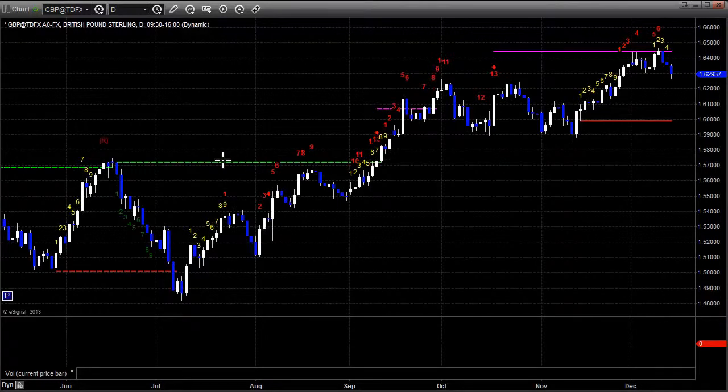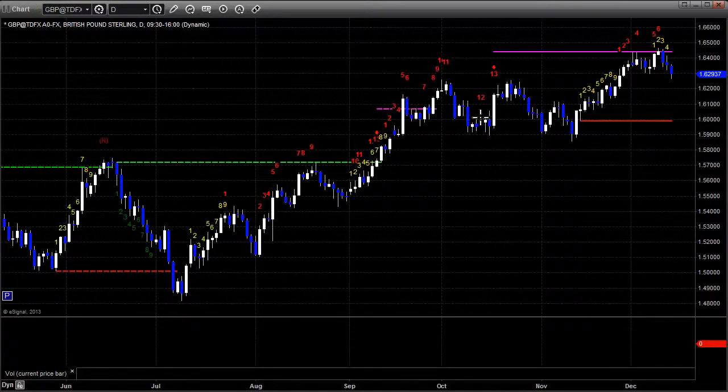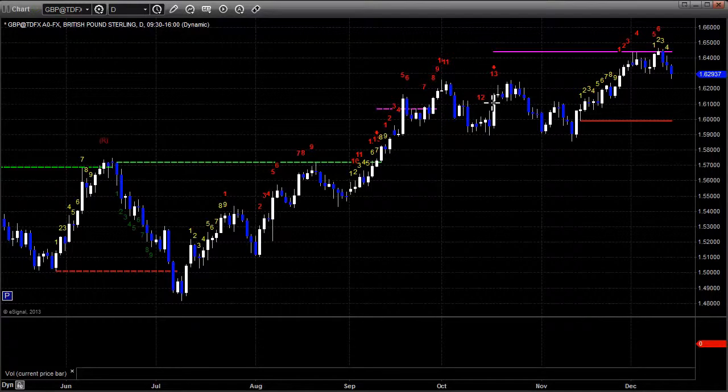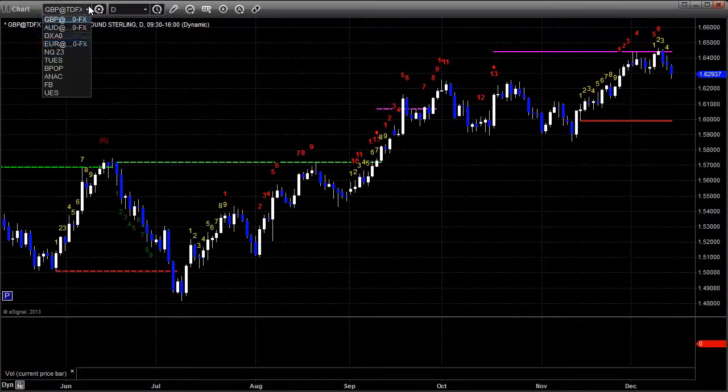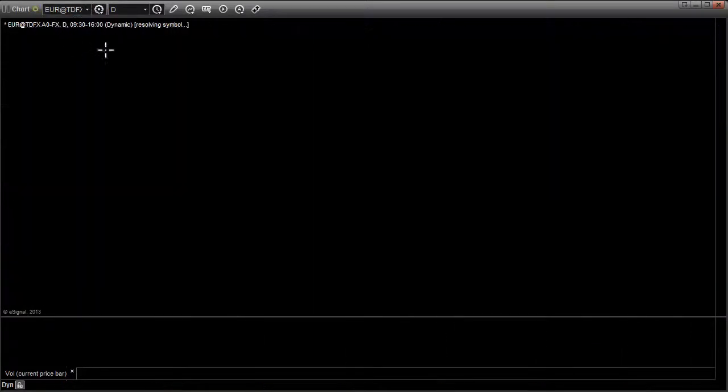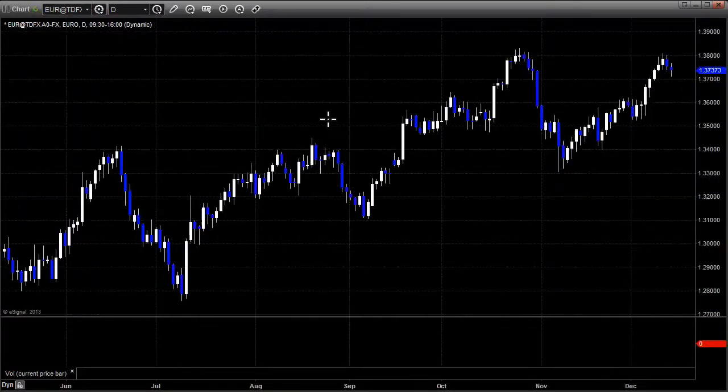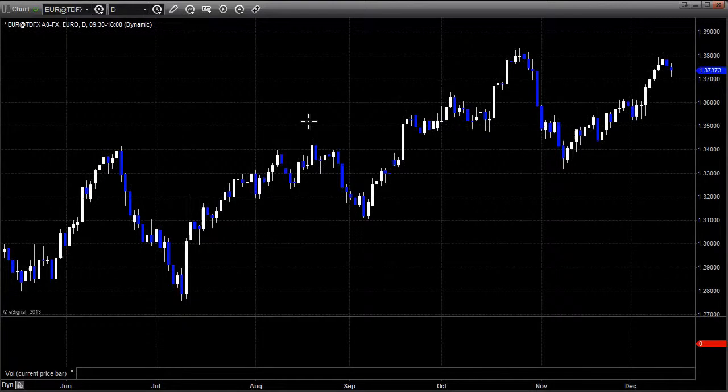Here's the pound dollar on the other hand. Playing with that risk line off of this 13 sell signal back over here. Look how it hit it twice. Can't get through. Can't get a close and confirmation above. Really using that risk level. That's amazing technical action right there.